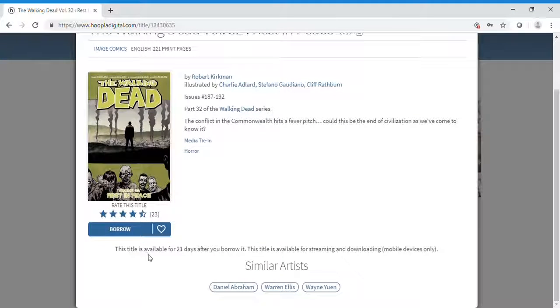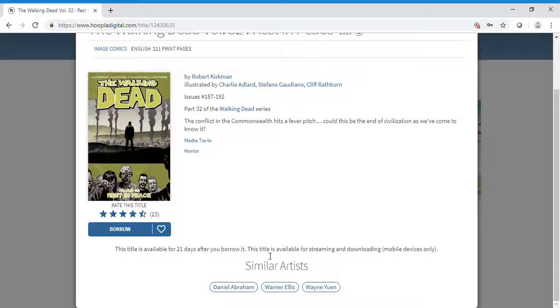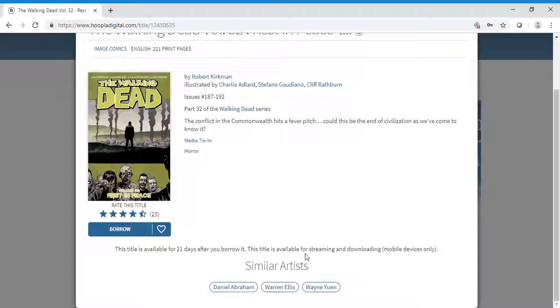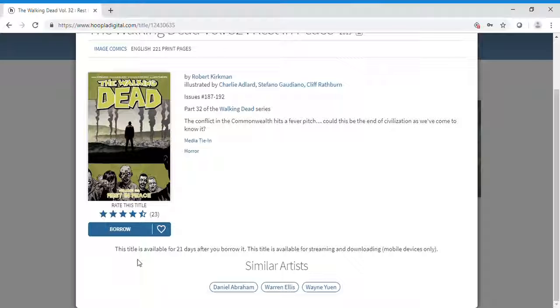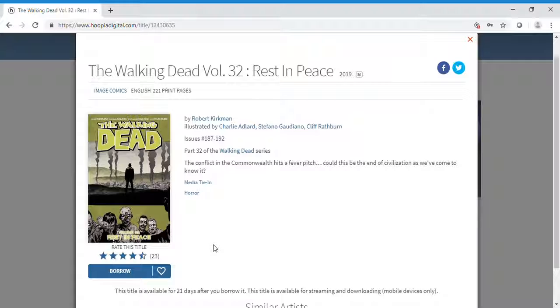This title is available for 21 days after you borrow it, and is available for streaming and downloading. It's very important to check how many days an item is available—they can range from as little as one day to a whole month.